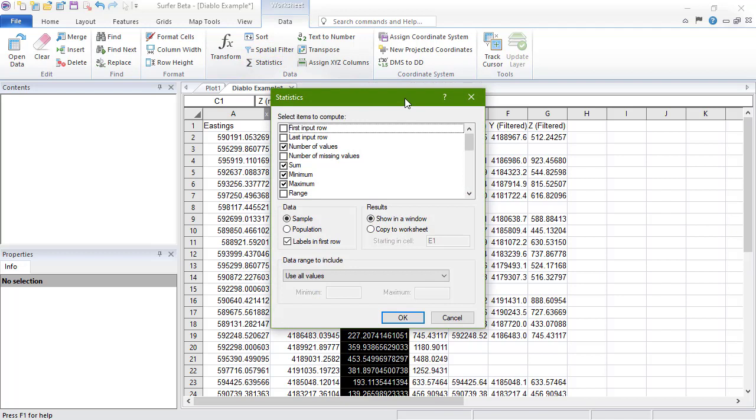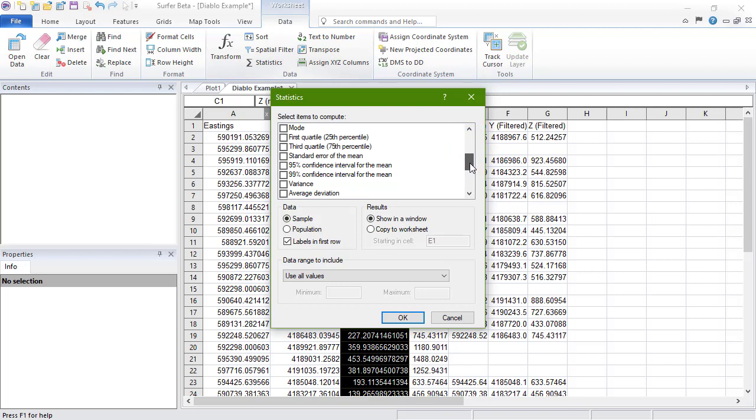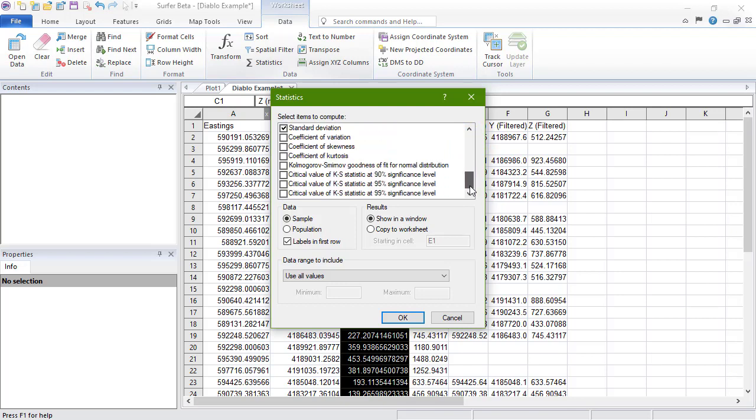In the Statistics dialog, in the Select Items to Compute section, we can select which statistics to calculate. By default, number of values, SUM, MINIMUM, MAXIMUM, MEAN, and STANDARD DEVIATION are chosen. Checking the box next to the statistic name will add that statistic to the calculation, and unchecking the name will remove it.